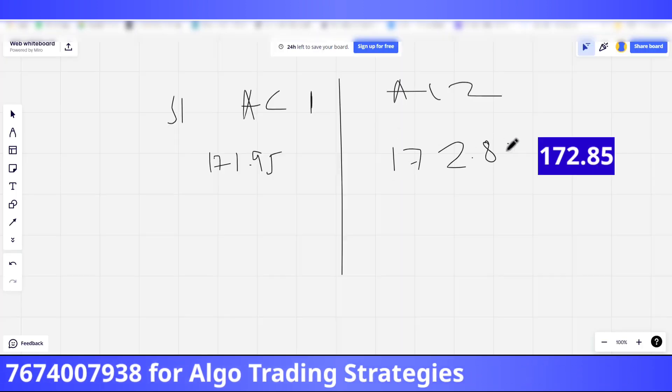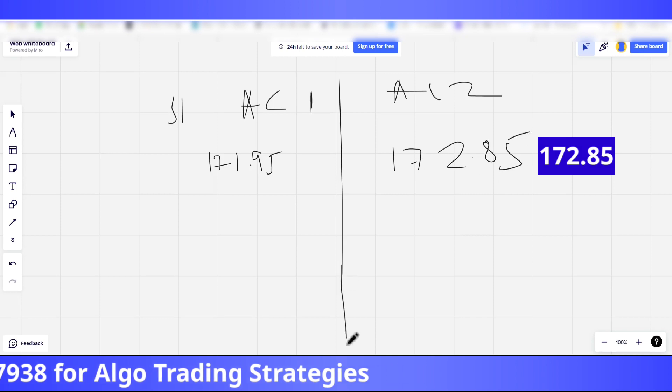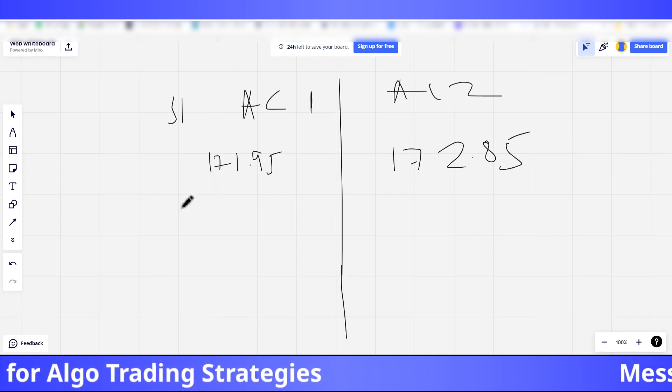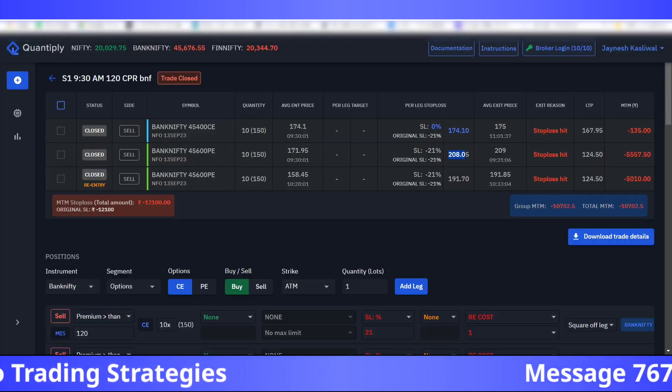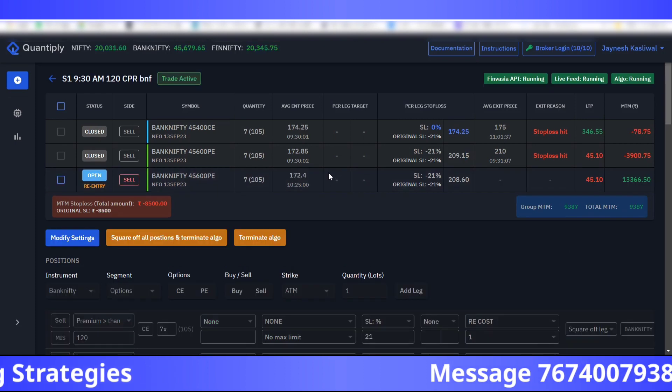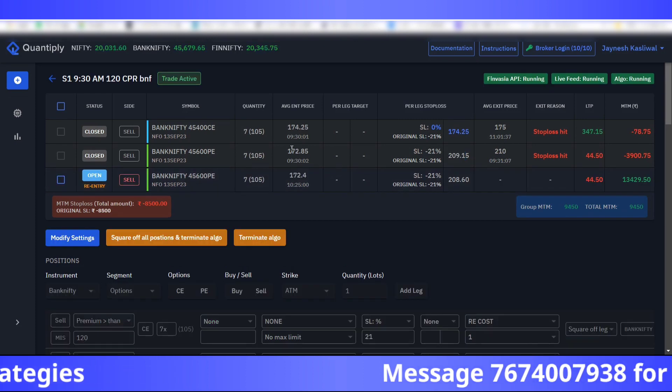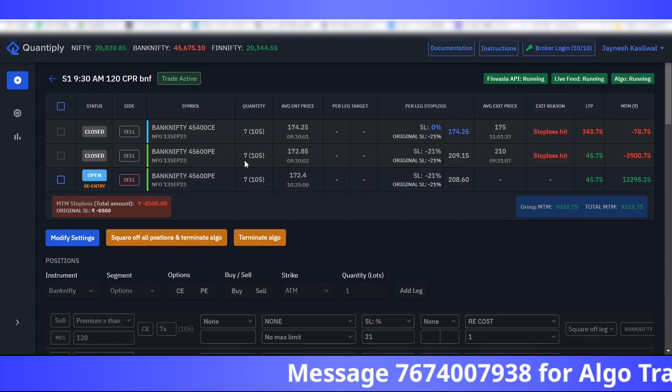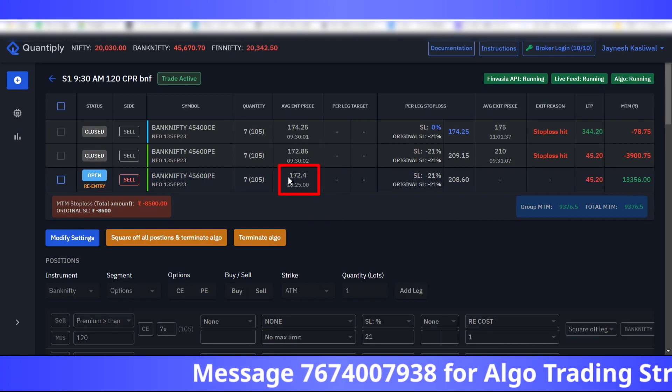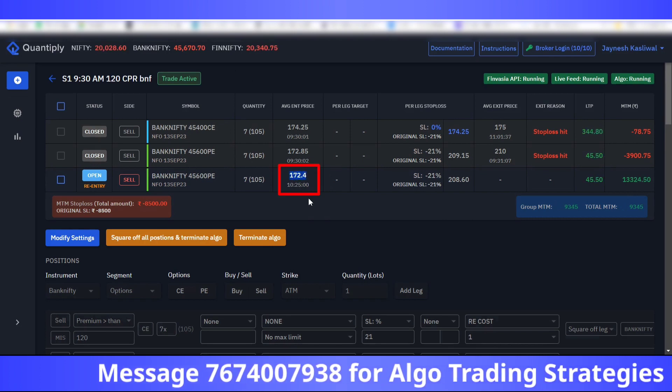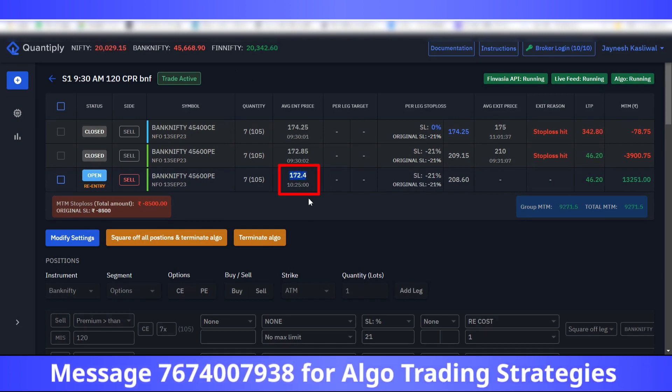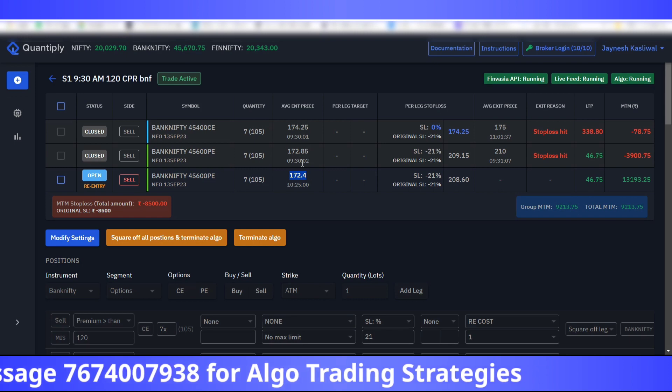Stop loss hit in both of the strategies, but in re-entry, if you see, account two basically had a re-entry at 172.4 rupees. It is possible that obviously the candle closed below 171.85 and hence the re-entry occurred at 172.4 rupees.